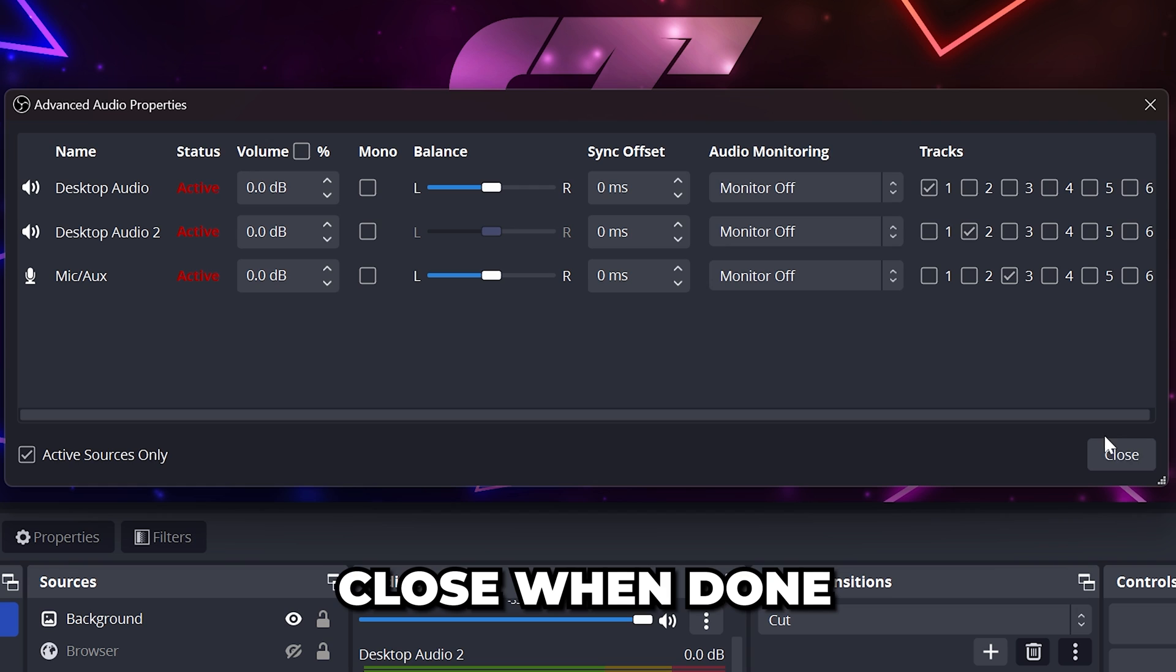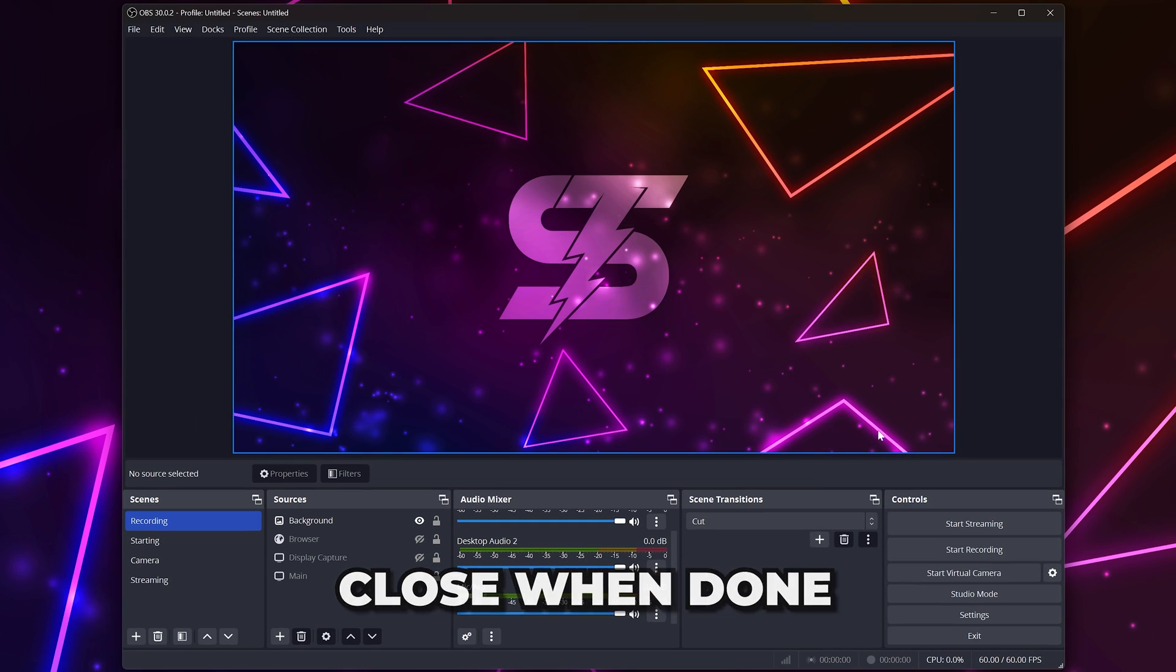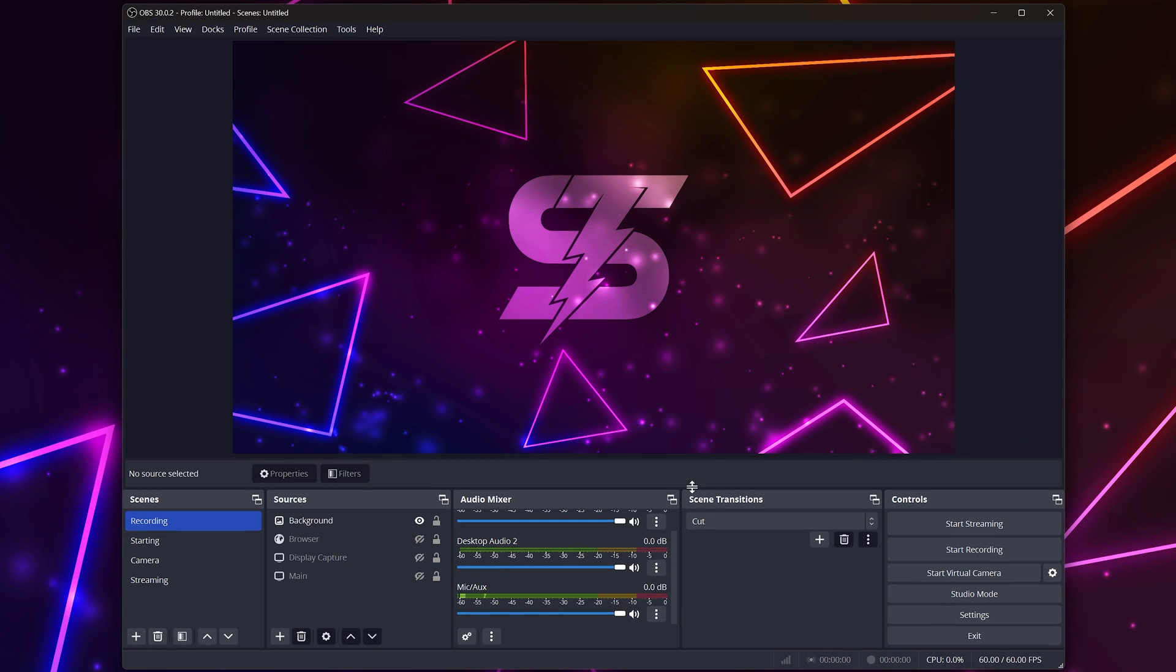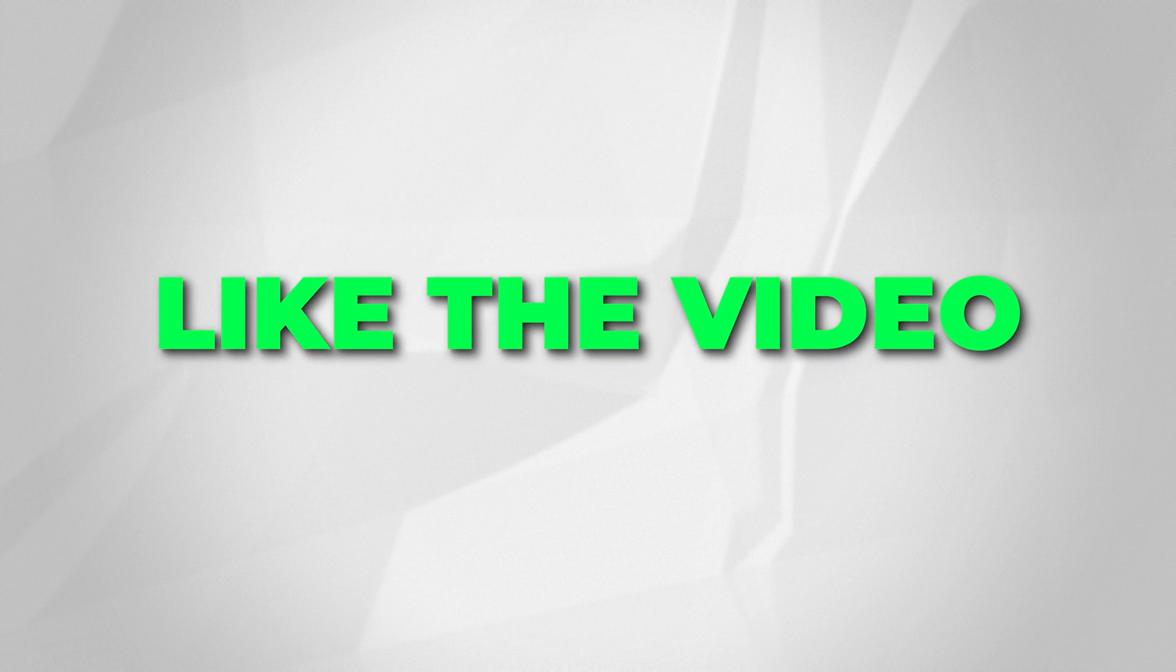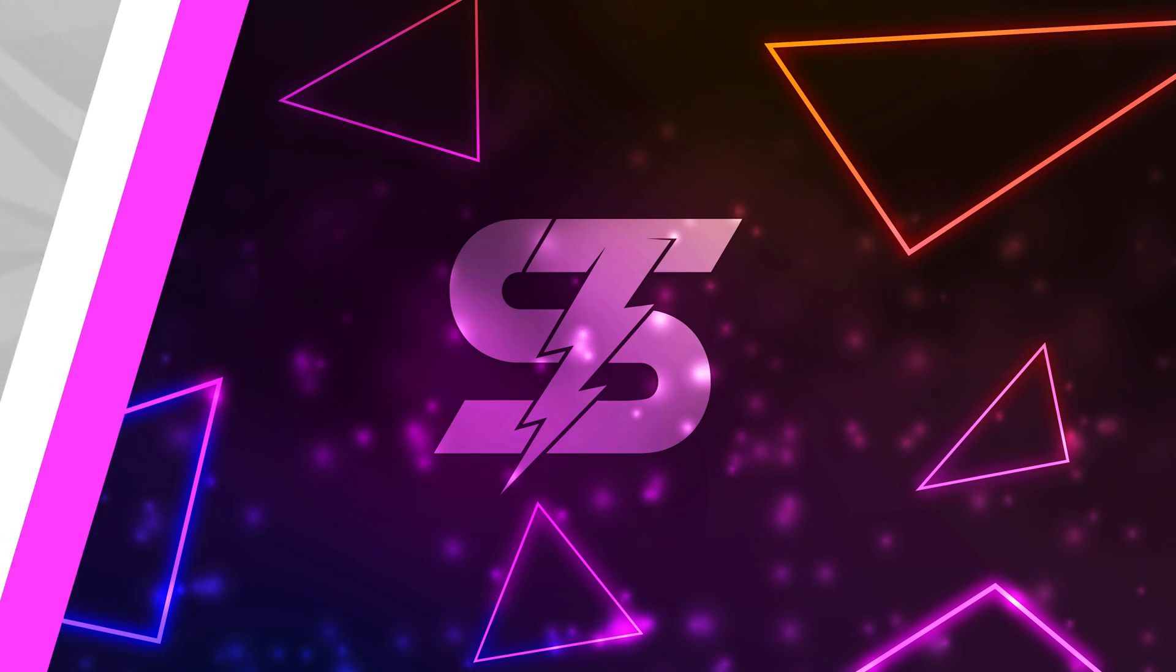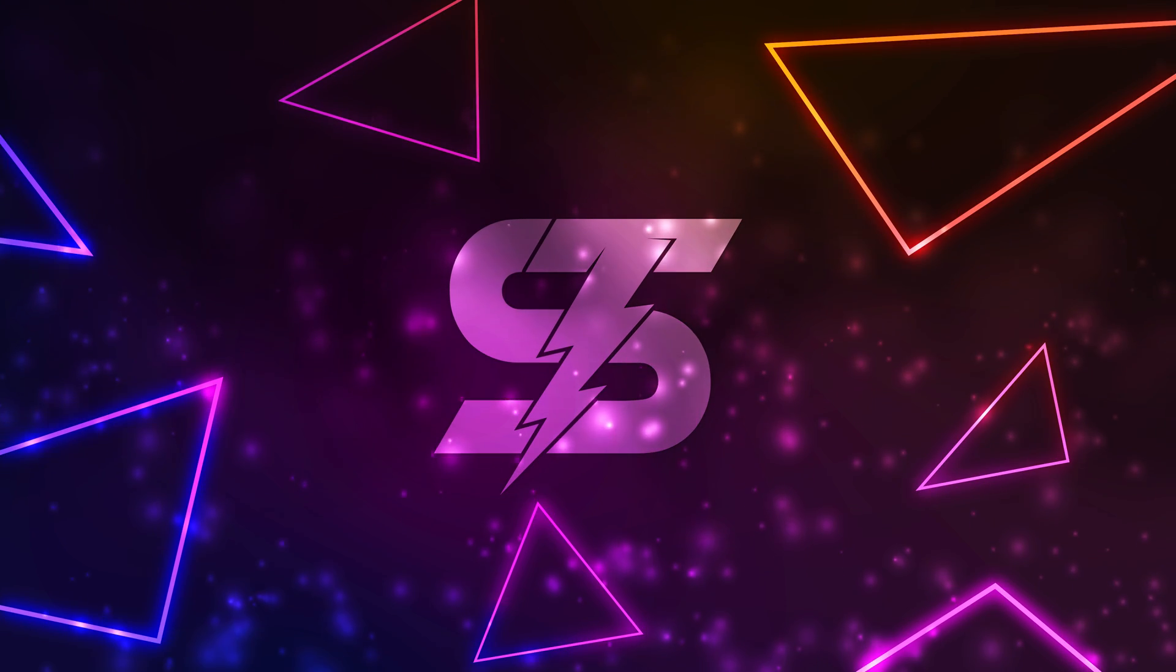Close when done and you will now have the best OBS recording settings. Leave a like and check out another video here.